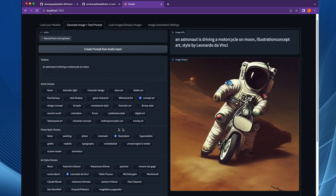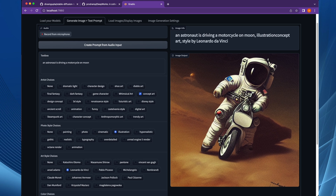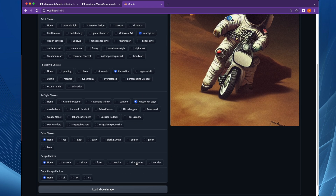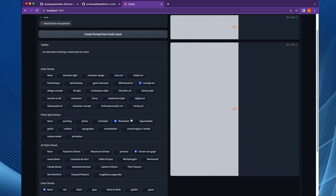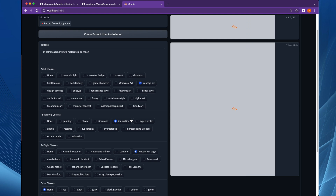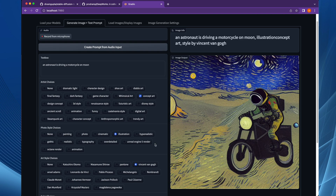This is what the image would have looked like as conceived by Leonardo da Vinci. Now if we change the flavor from Leonardo to Vincent van Gogh, let's see how it changes. This is how it would have been conceived by Vincent van Gogh.